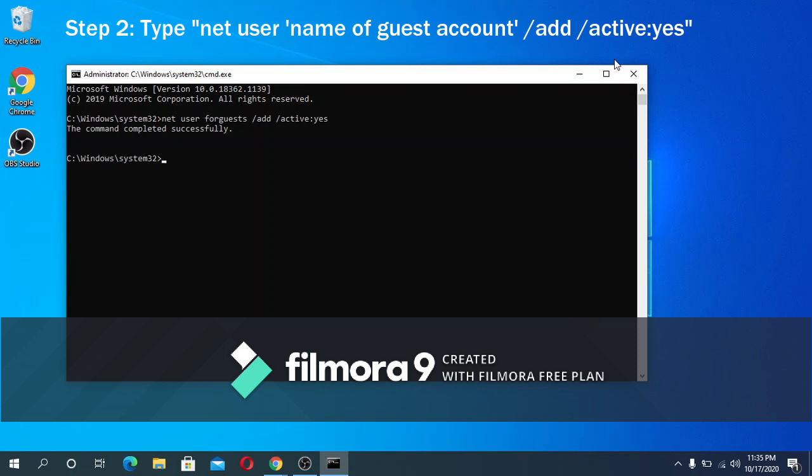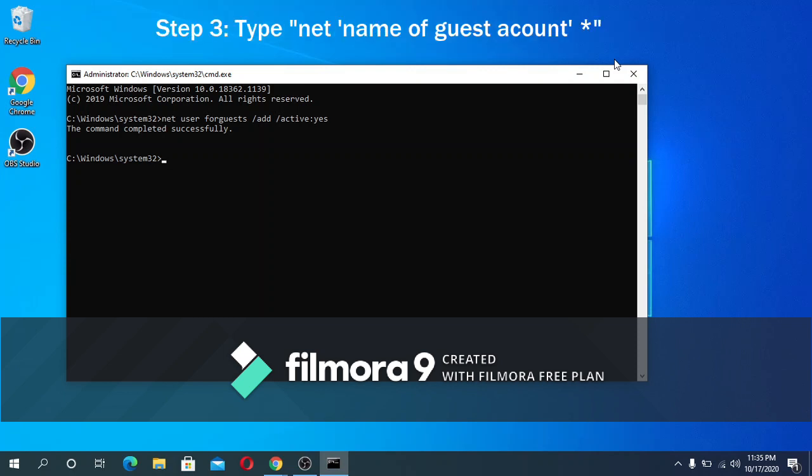Step three: because the account that we are adding is a guest account and normally they don't need to have passwords, we will also not set a password for this one. To do that we can just type this line into the command prompt.